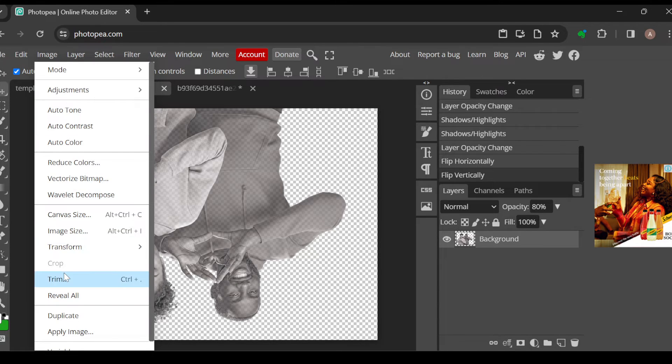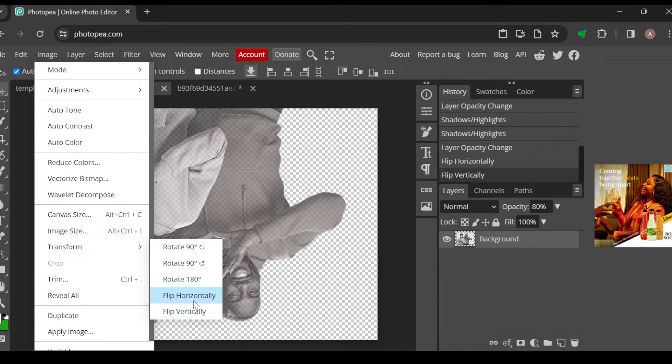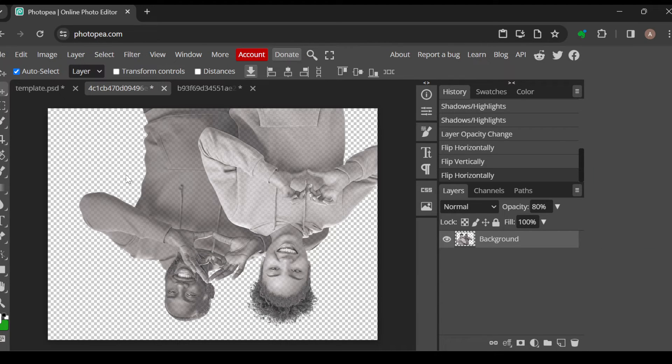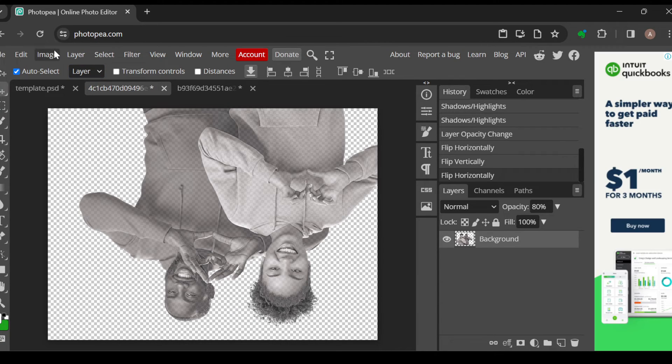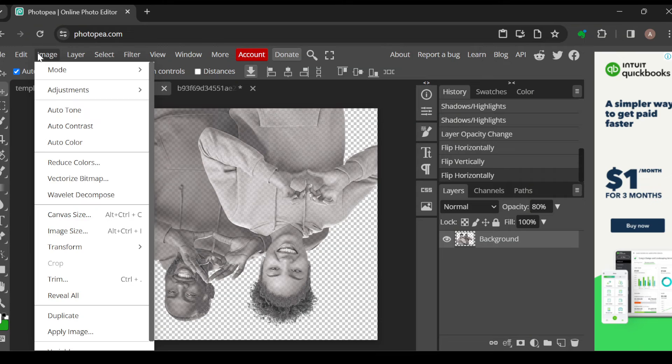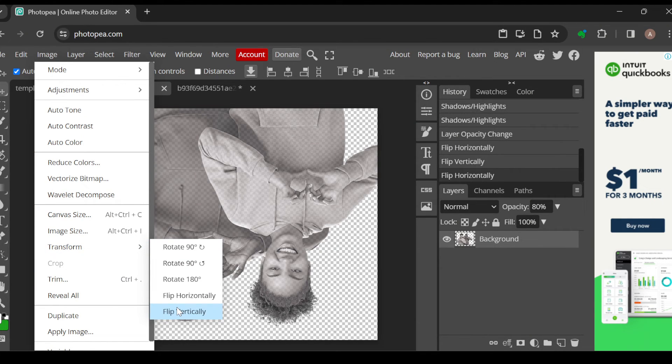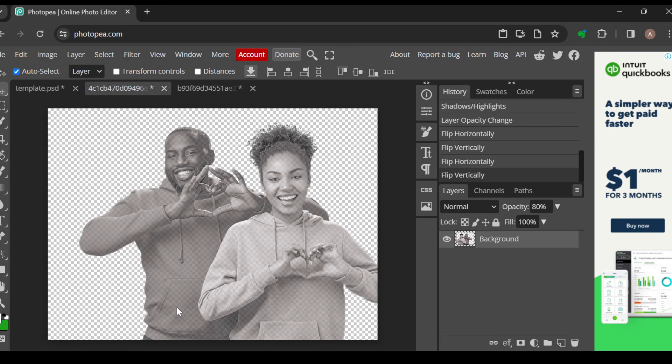It's basically how we can invert an image in Photopea. Very simple. So just go ahead and change the direction of the image the way you want to and you have a perfect design. Thanks for watching and have a nice day.